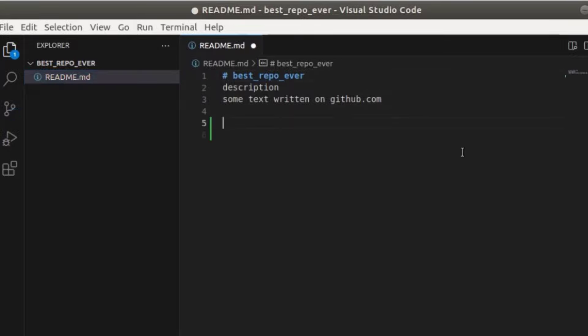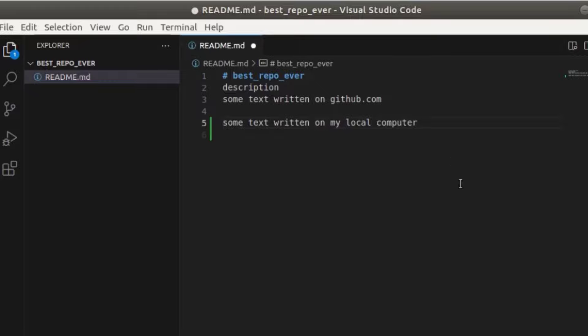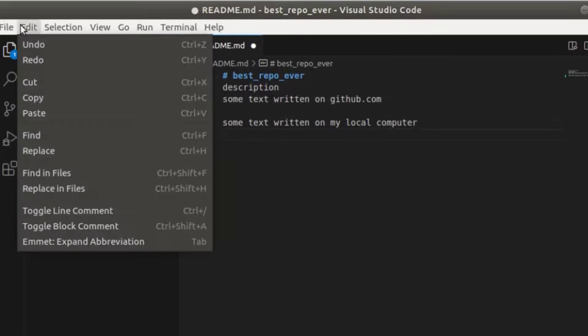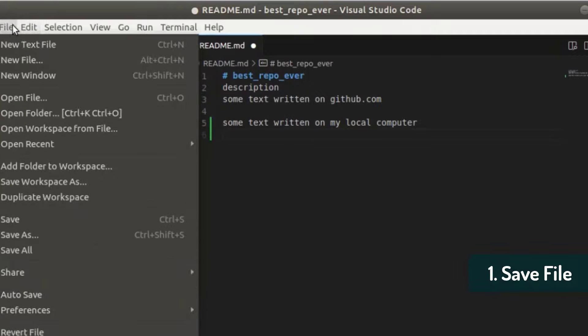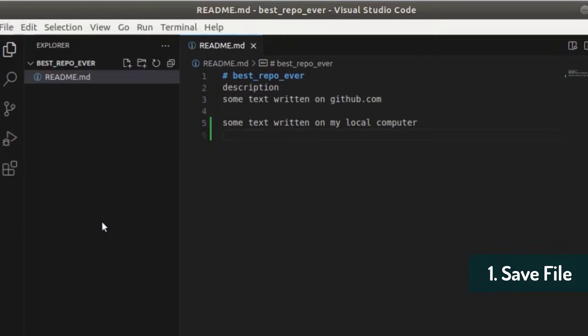So now let's add a new line saying some text written on my local computer. Okay. So now we have a change. You see this in green here and we can now save this file. Save.